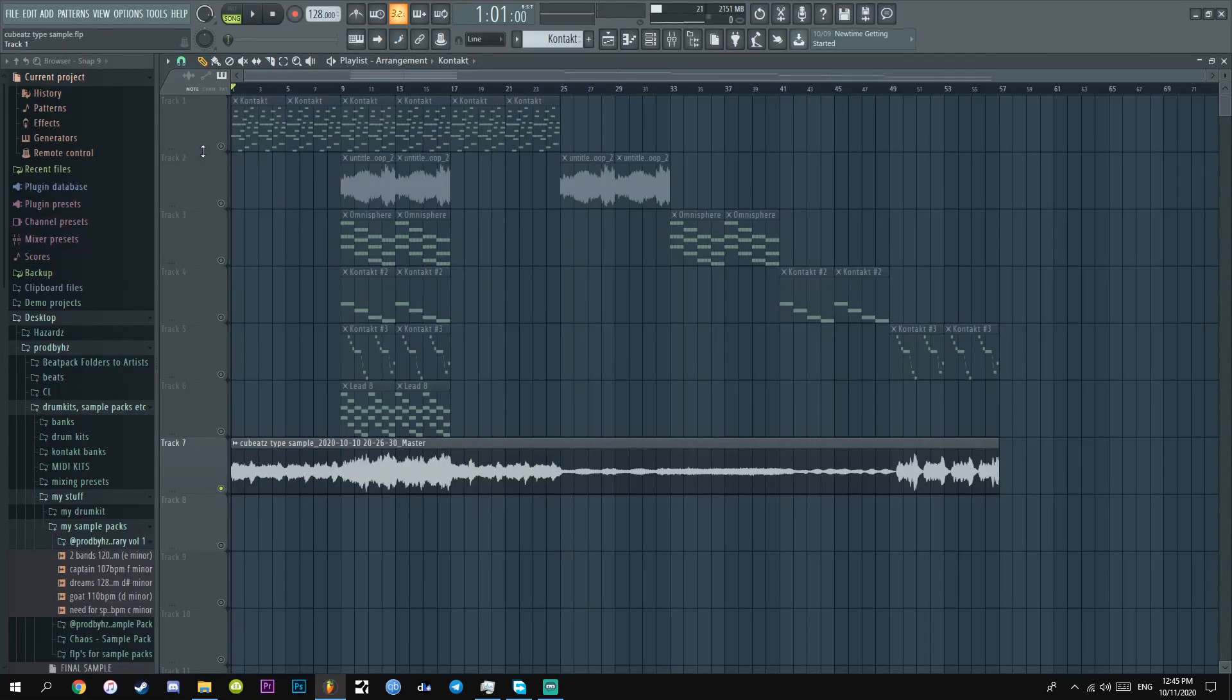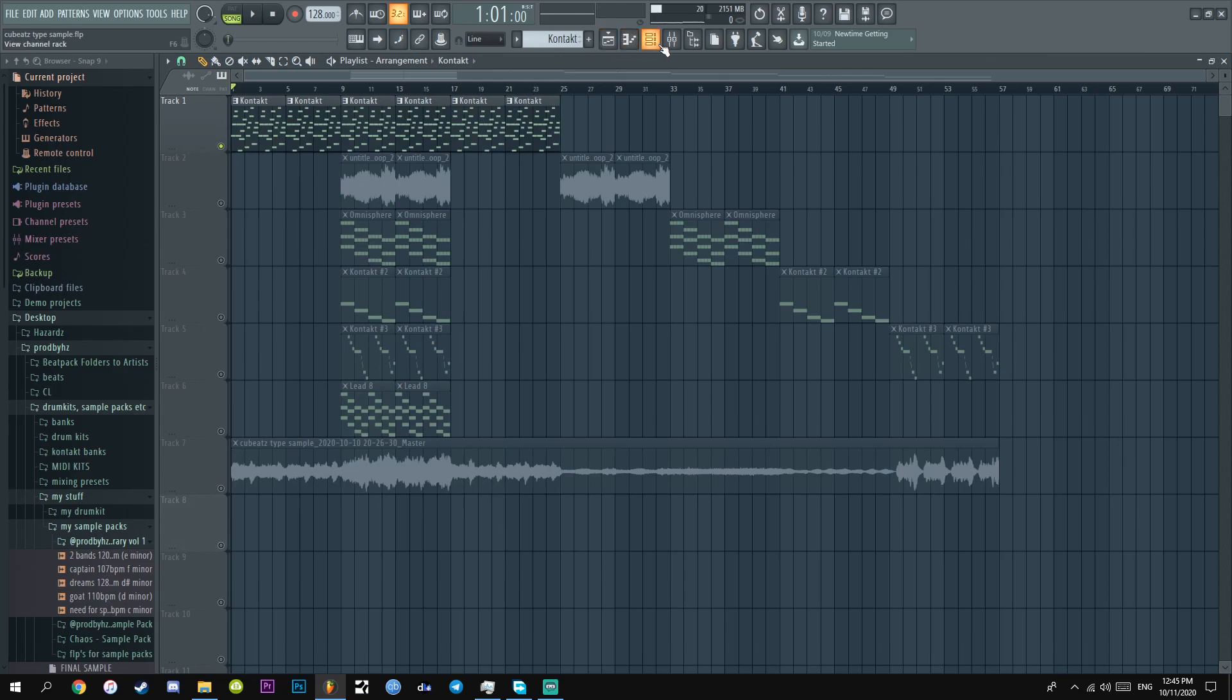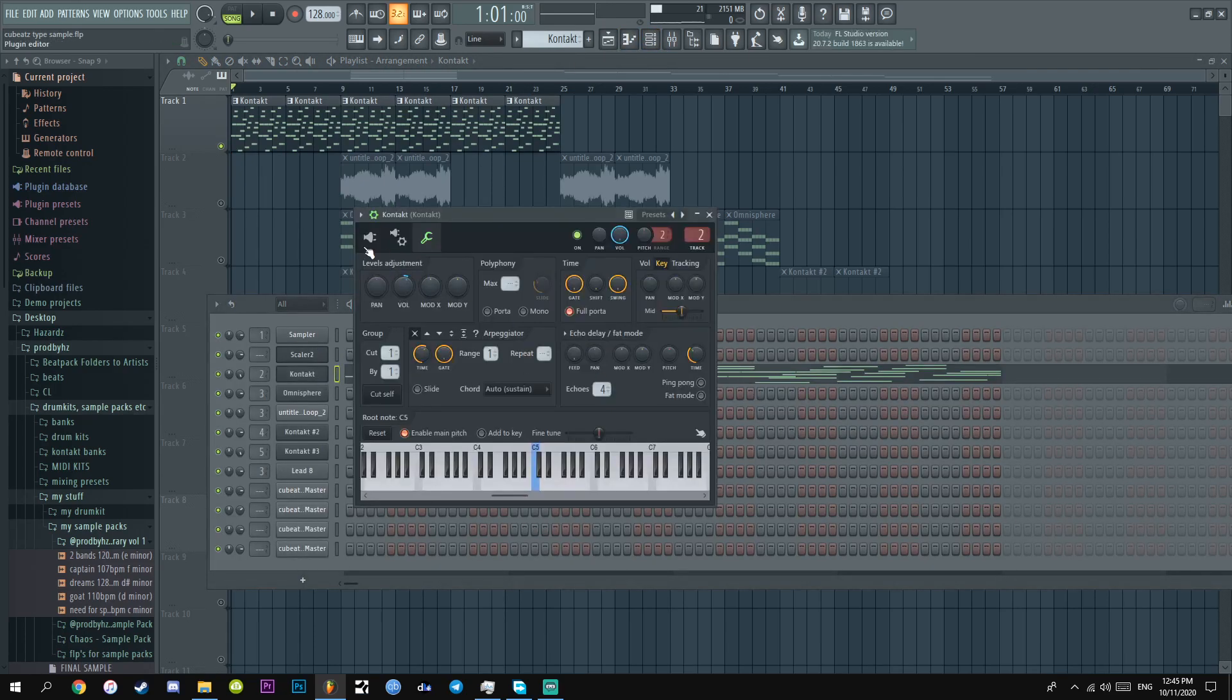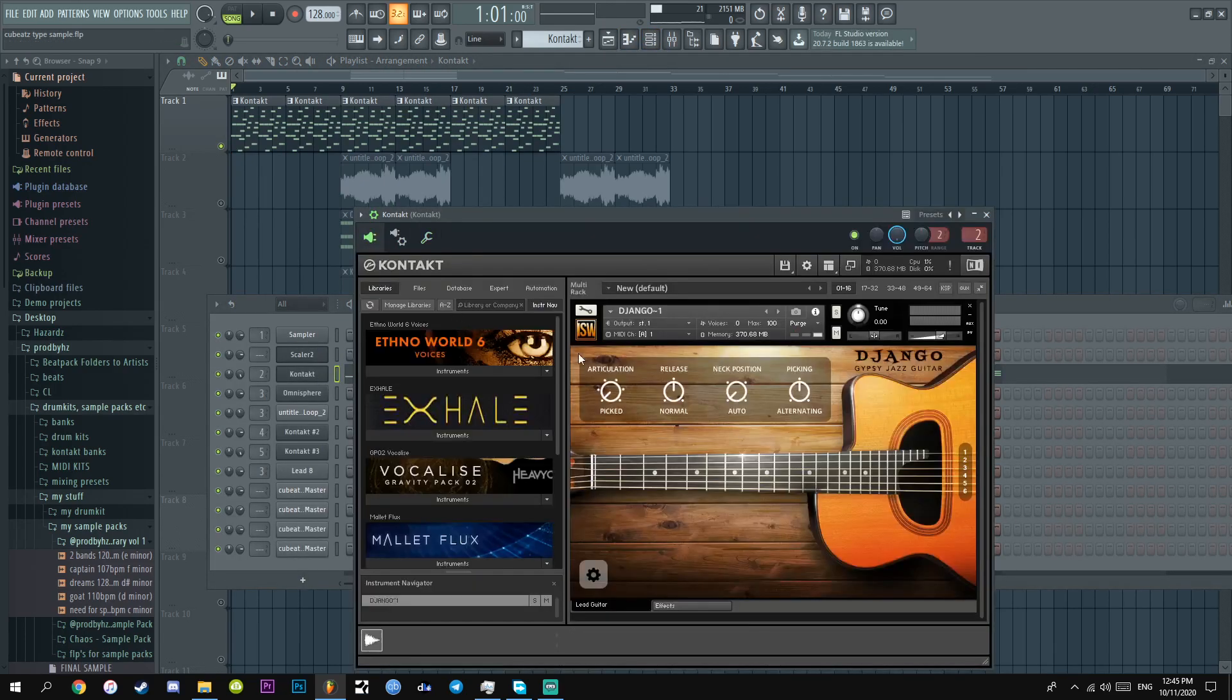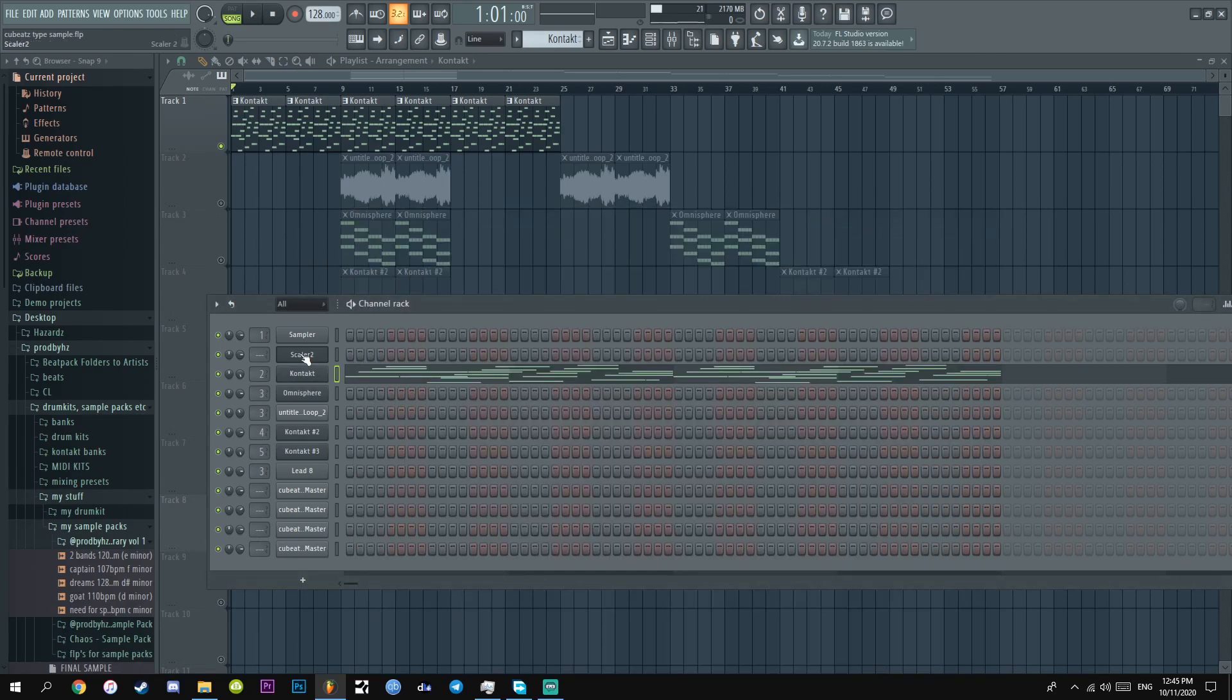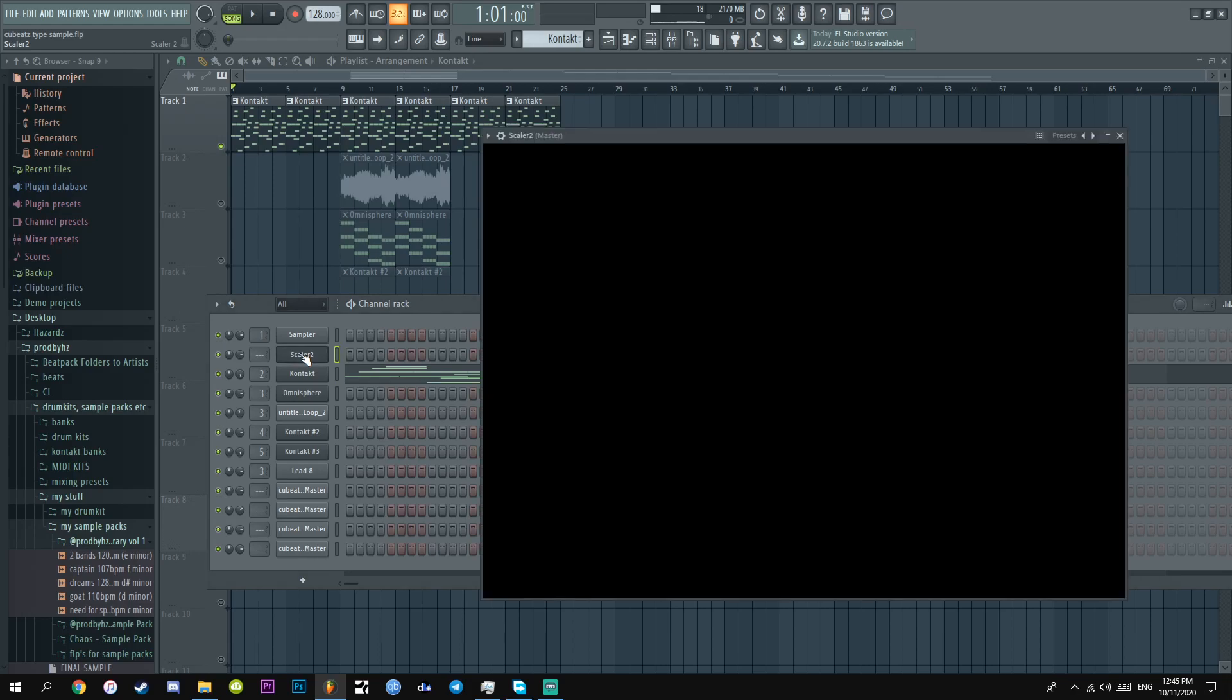Alright, so the first thing I did was literally I opened up this Kontakt guitar. It's called Django Gypsy Guitar, literally Django Gypsy Jazz Guitar. And I'll be real, I did not make the melody alright.